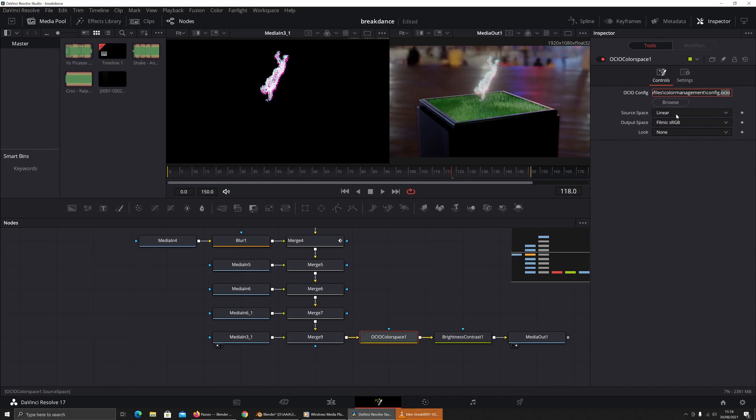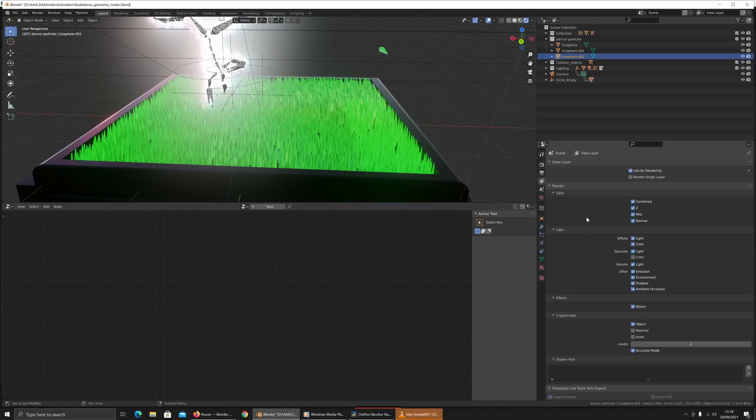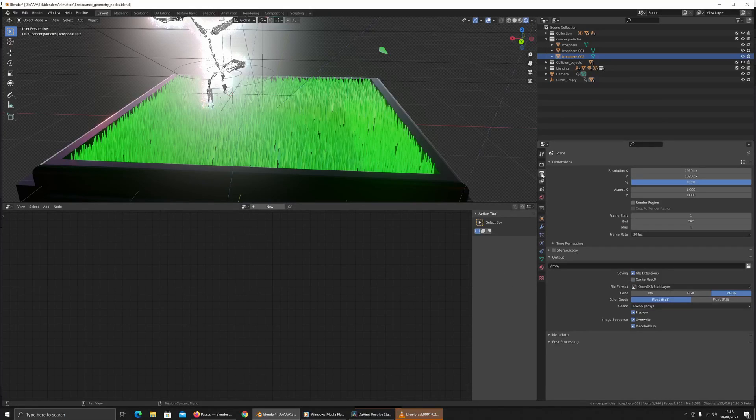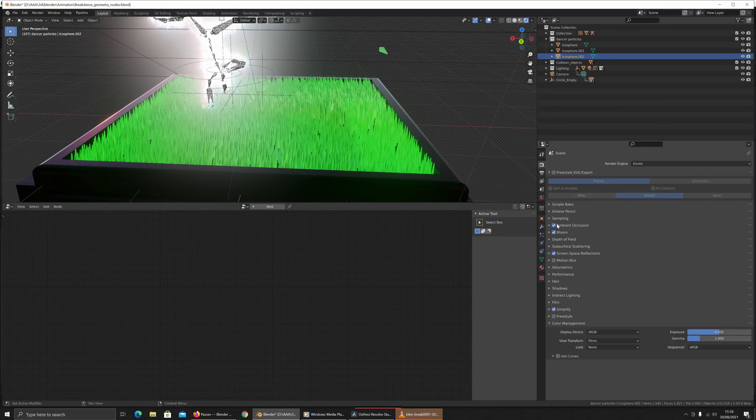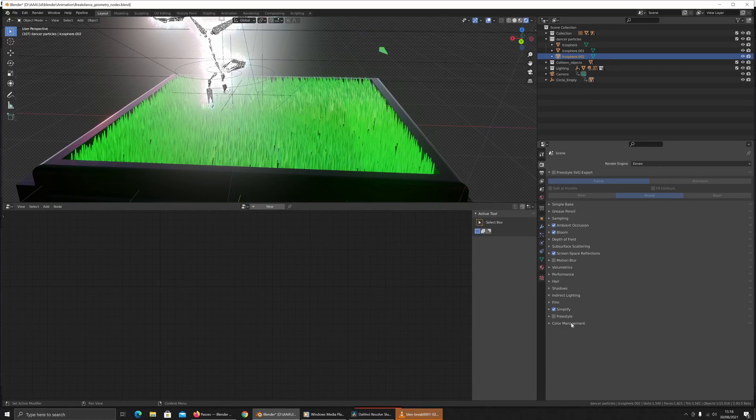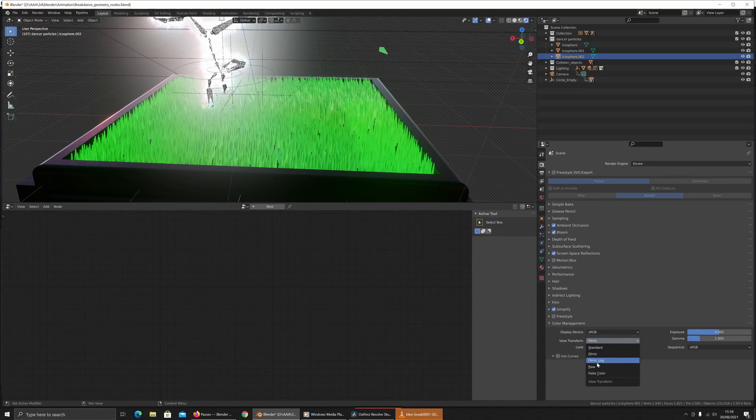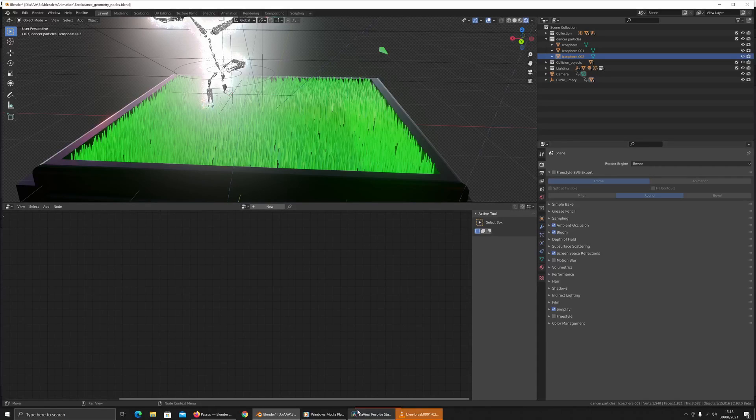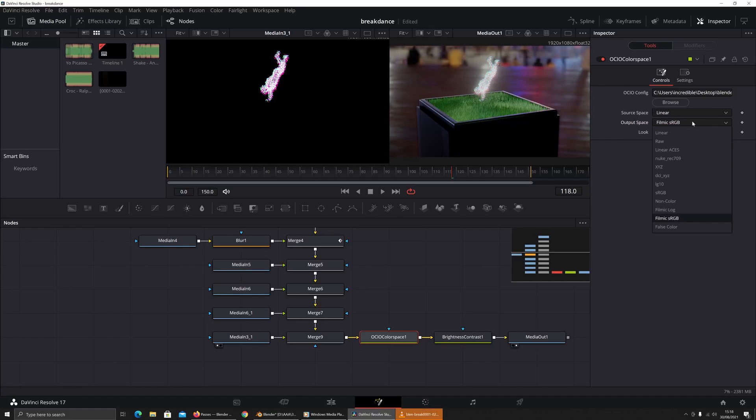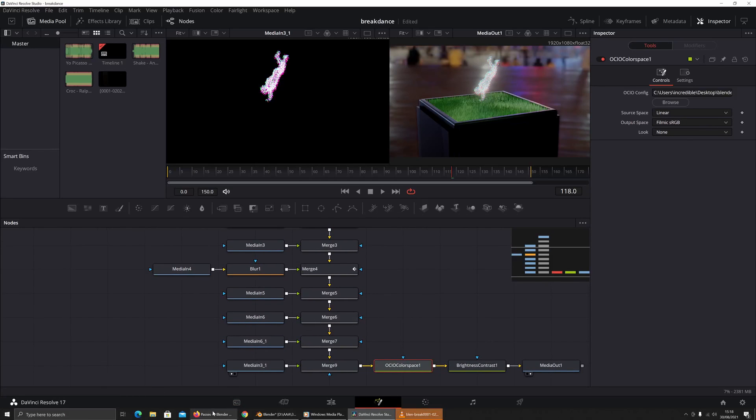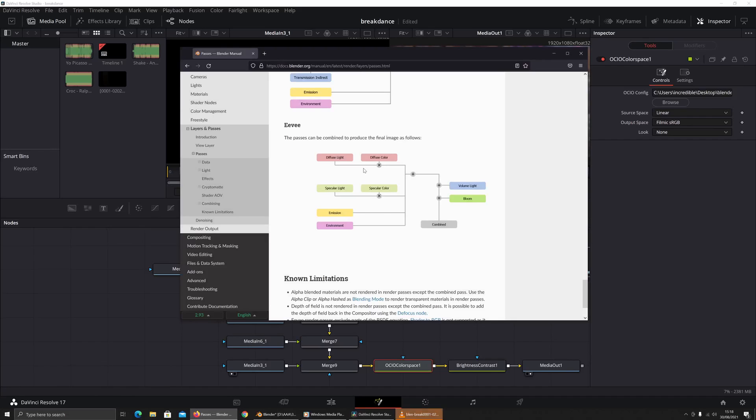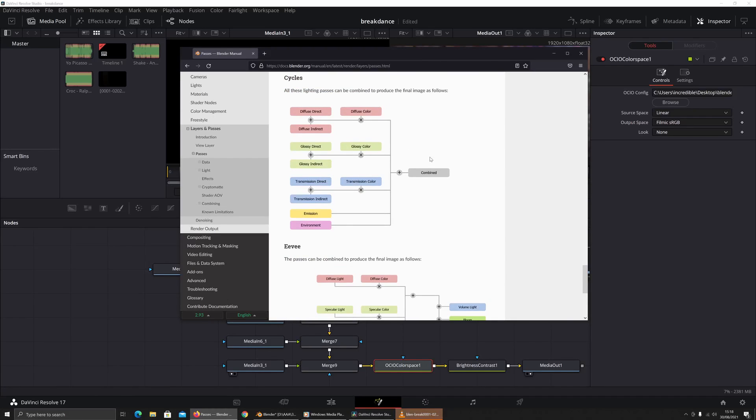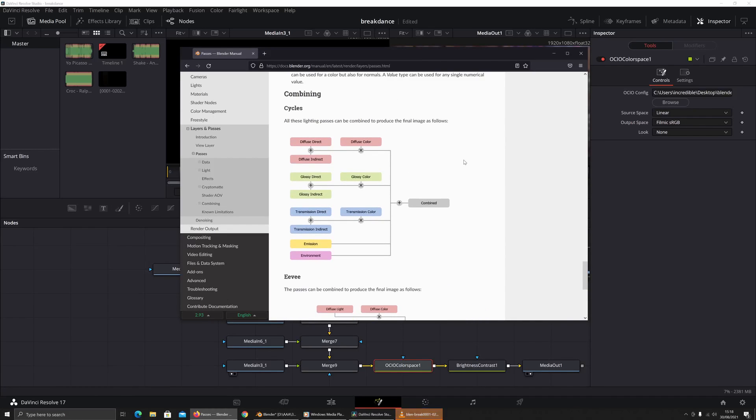You can change these, it's up to you if you want to mix up the way that it looks. It's in the color management section here. If you render out with filmic log, then you may or may not want to choose filmic log here, but it's up to you.